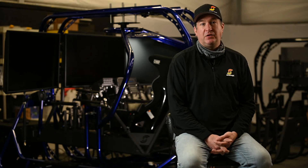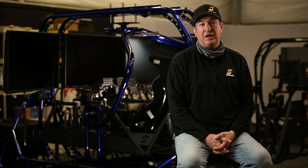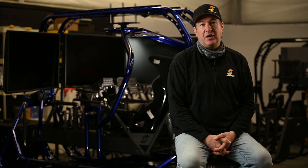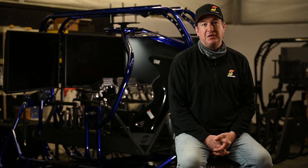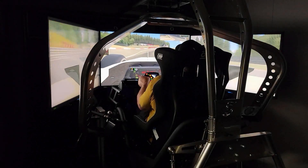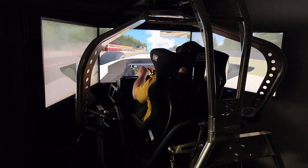My name is Sean Patrick MacDonald. I am the Co-Founder and Chief Technology Officer at SimCraft. Today we're going to talk about what makes SimCraft different.